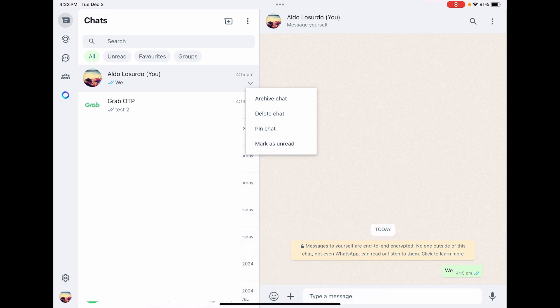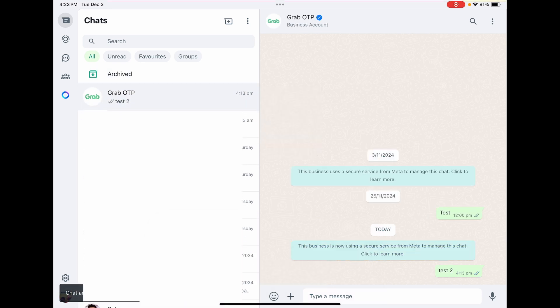If I select on the archive chat option you'll see a little box appears at the top of all my chats called archived.